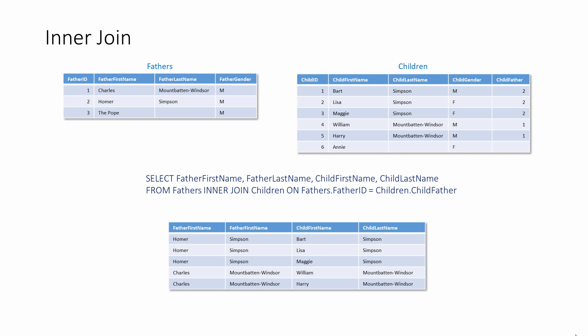If these two tables had a column with the same name, it would no longer be clear which column the SELECT statement was referring to. So often you'll see column names preceded with their table names like this. Most SQL code generators will prefix column names with table names even if there is no ambiguity.